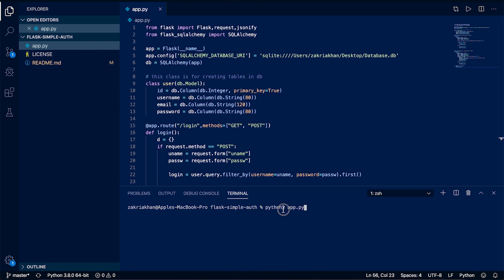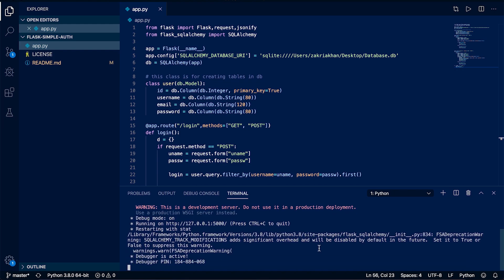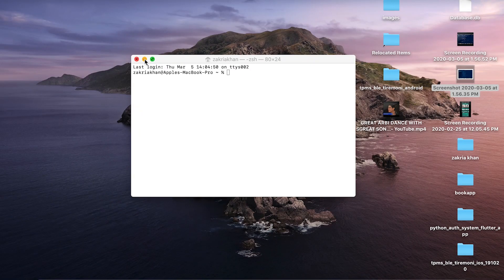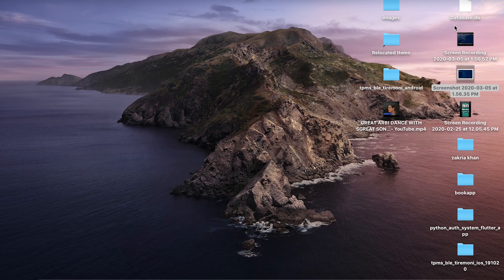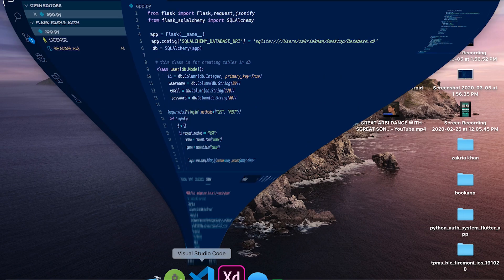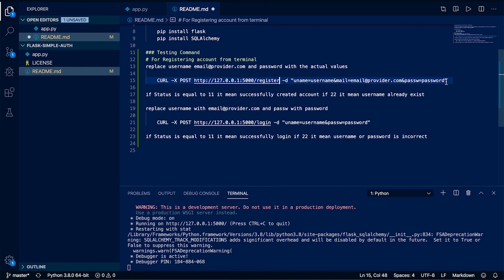Our authentication system is ready and now we need to run our Flask server. To run it, specify flask and then app.py. If you are a Windows user you can run it with python app.py. In the terminal you will see it is running on localhost port 5000, which is the default Flask port. On the screen you can see that database.db is created successfully and now we can send queries to our database and create users.